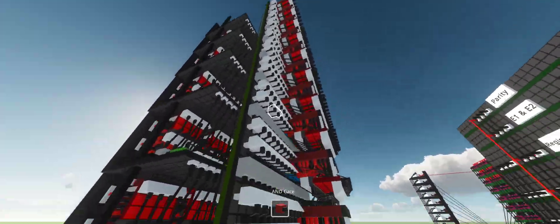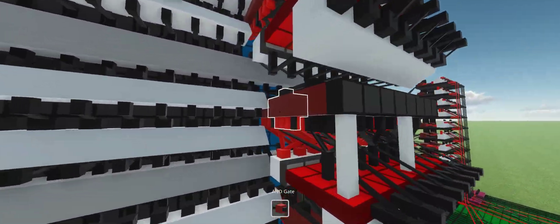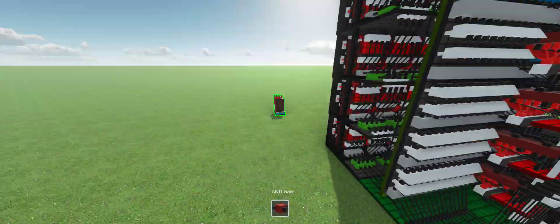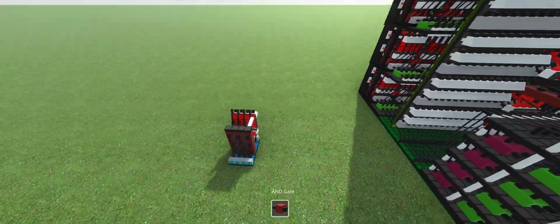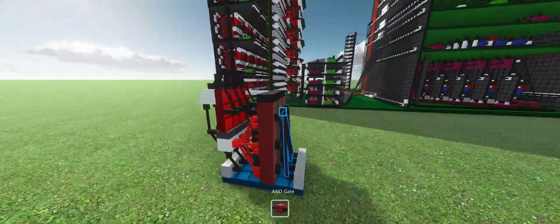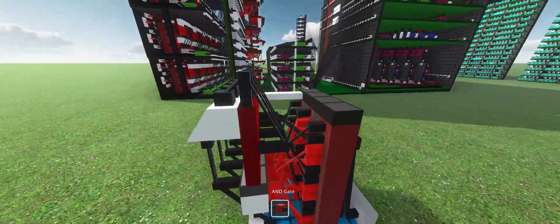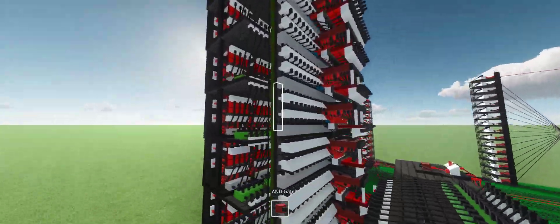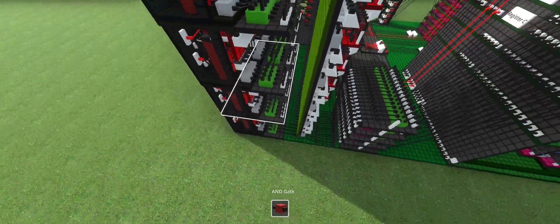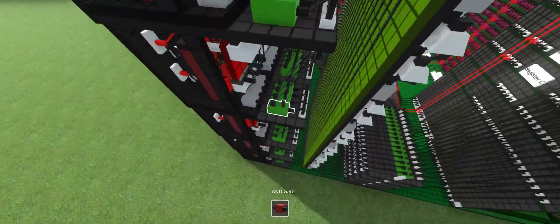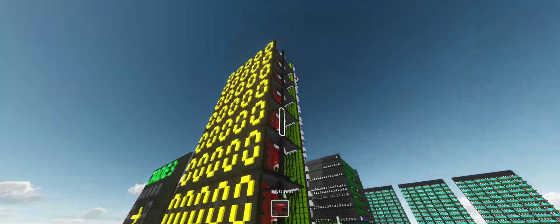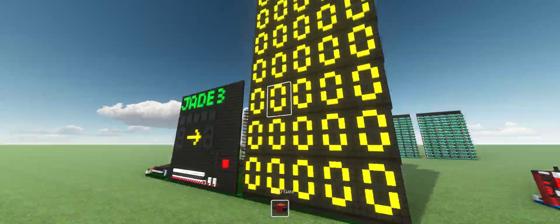This goes into the double-dabble circuit, which converts from binary to decimal. Then it goes into this, which is just a bunch of registers showing numbers on the screen.